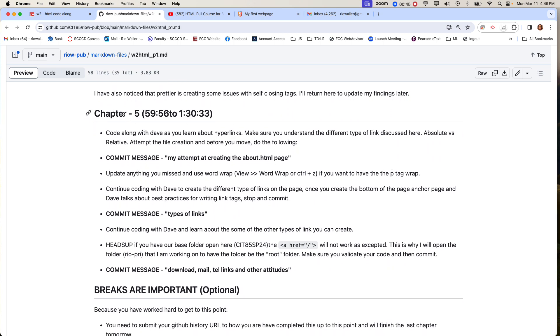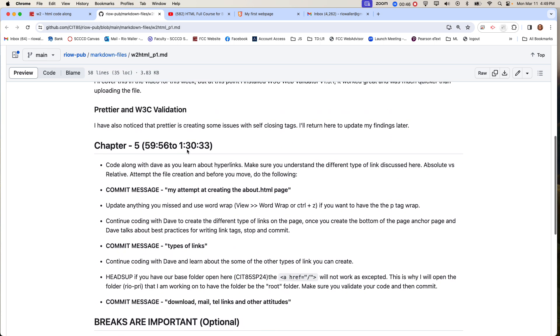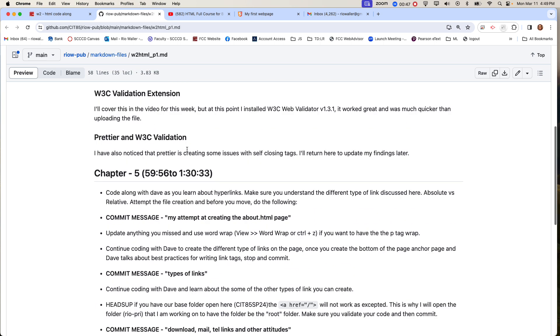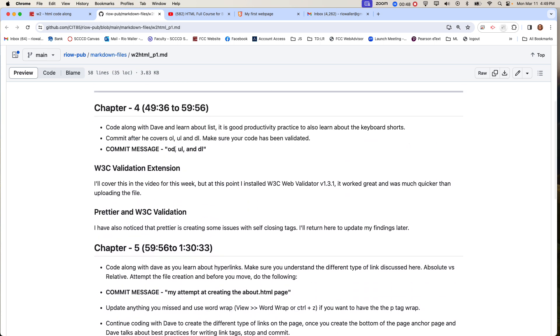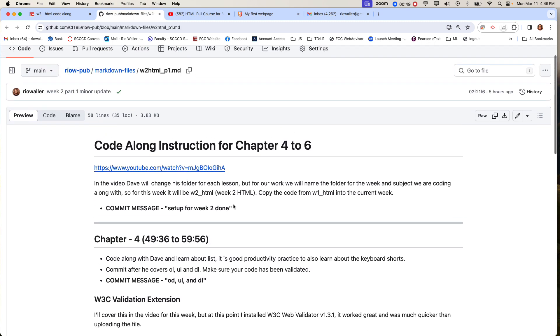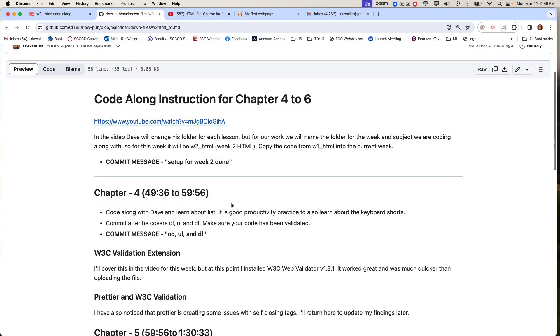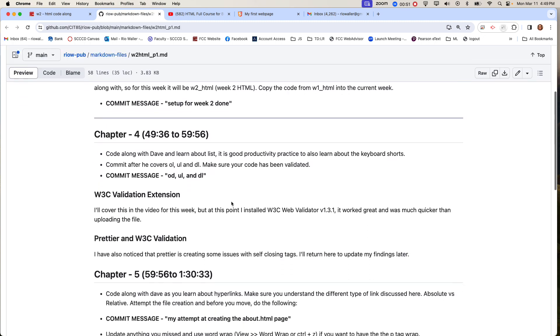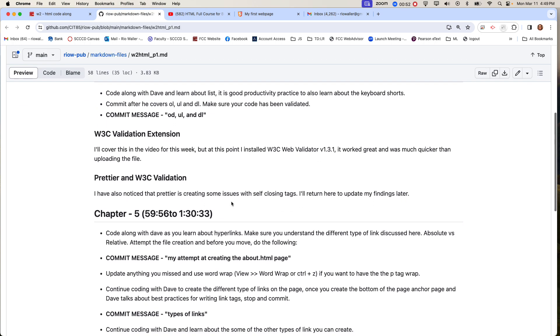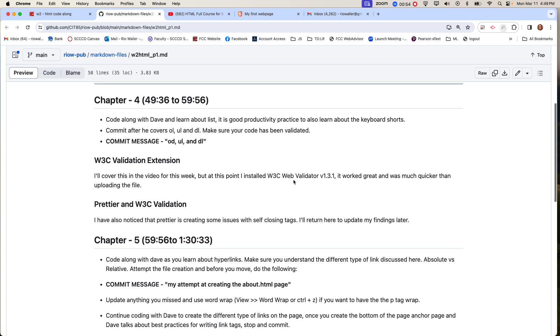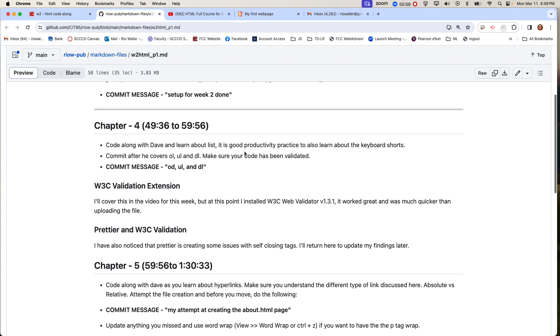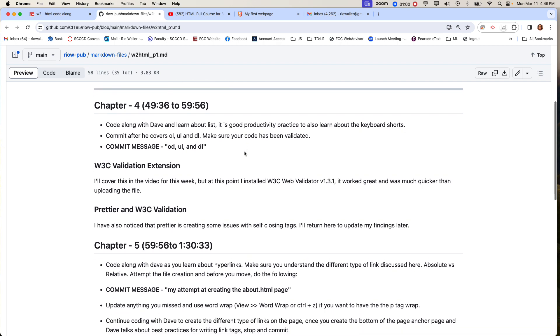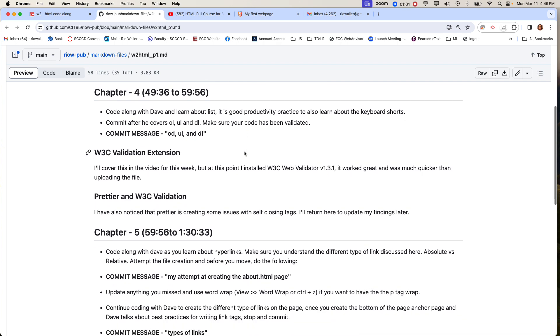In chapter 5, remember you always got to start and make sure you have the commits because that's how I grade. We're going to learn about different OLs, ULs, and DLs, which is kind of cool to learn about these different tags. Dave also talks about some good productivity tools like multi-line selection that is really good to know.